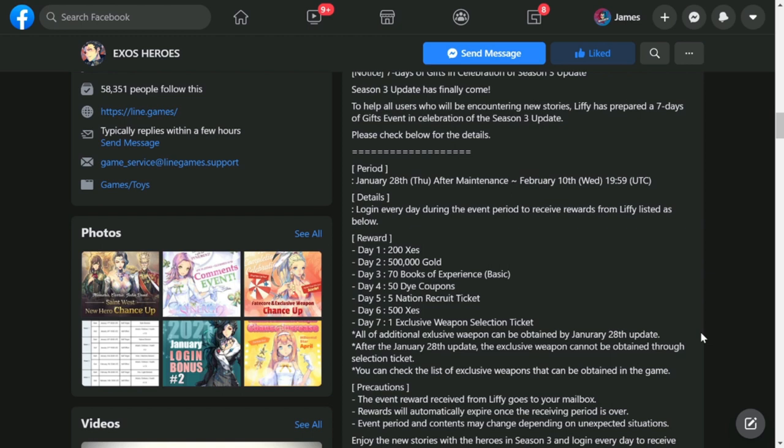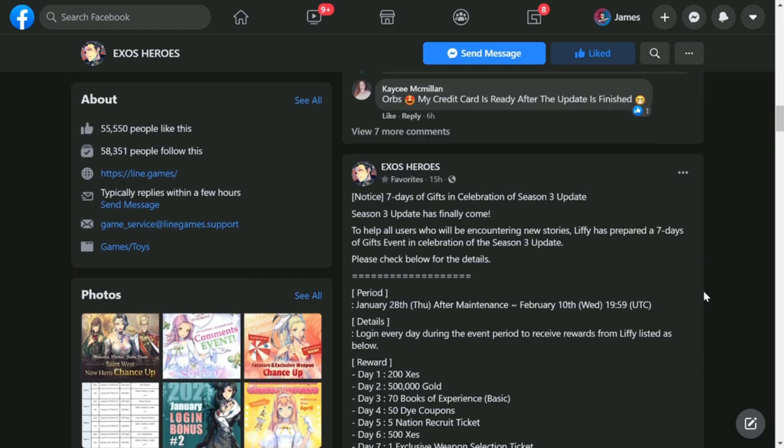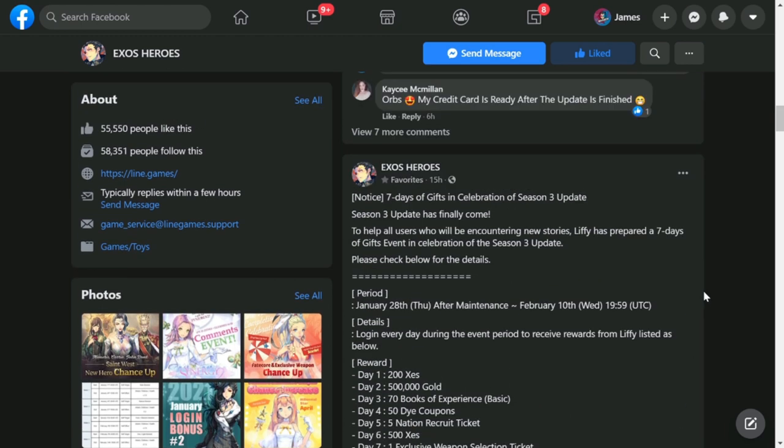Day 5 - 5 Nation Recruit Tickets, Day 6 - 500 Xes, and the big kahuna is going to be your Exclusive Weapon Selection Ticket. This is what actually everybody's looking towards because you'll be able to select an exclusive weapon from all of the heroes that have exclusive weapons already. This is actually going to be given by Leafy in the town that you're going to be in.